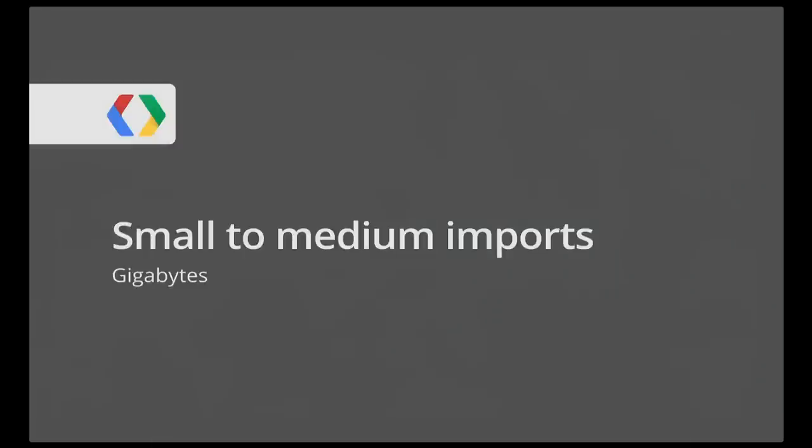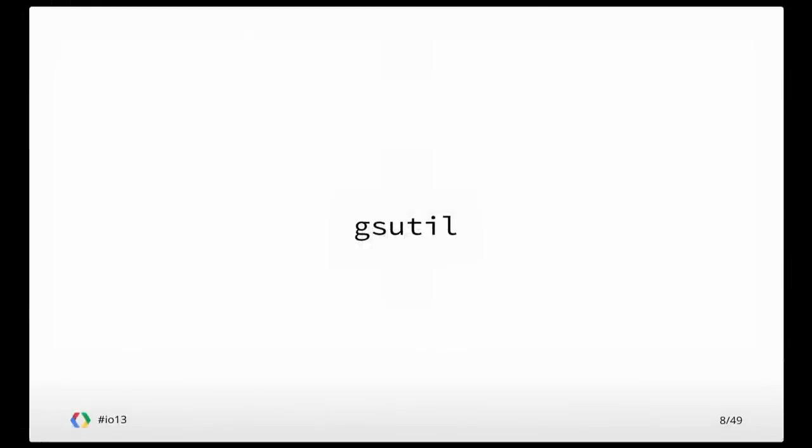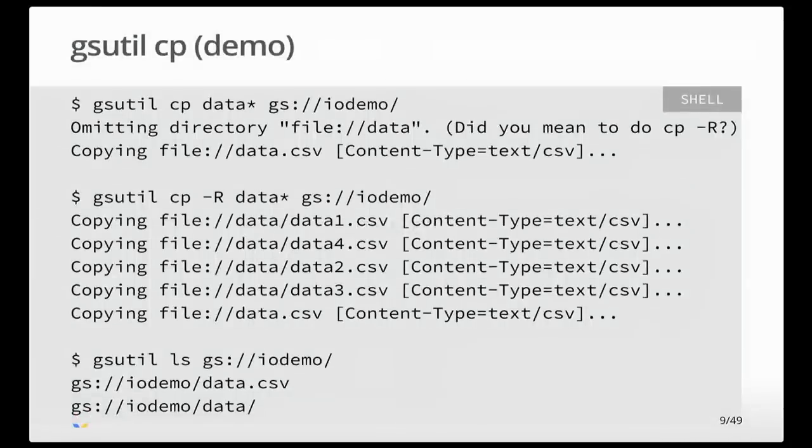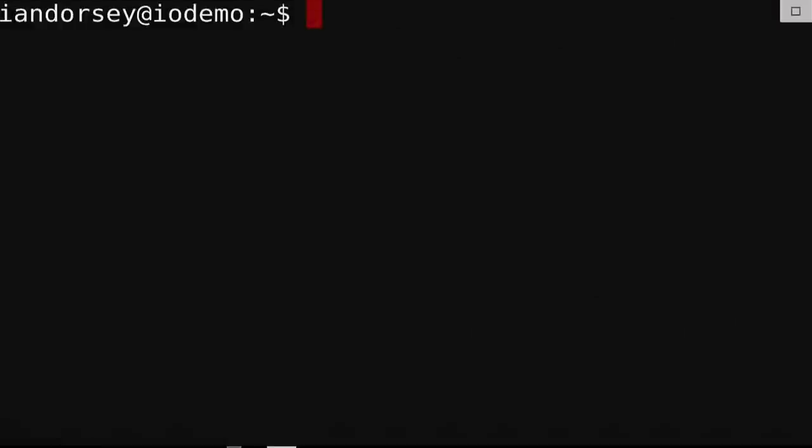Let's move on to smaller imports. This is things on the few gigabytes scale or tens or hundreds of files. In some ways, it's an excuse to talk about gsutil. Quick question: how many people in the room have heard of gsutil? And how many people have actually used it? Awesome.